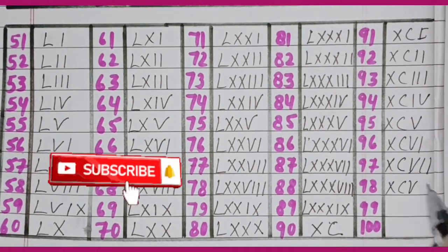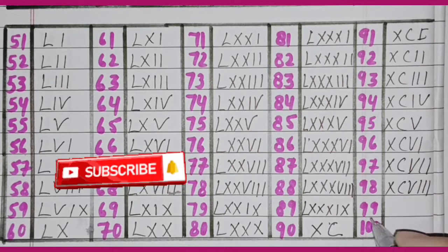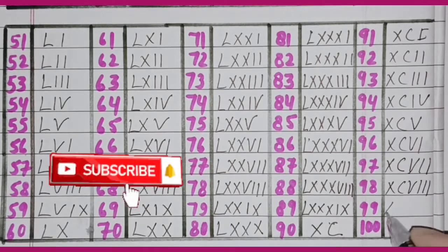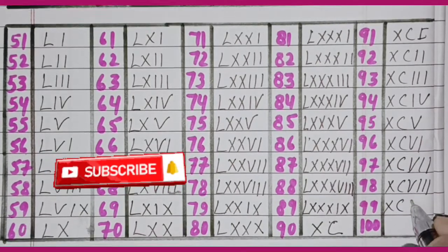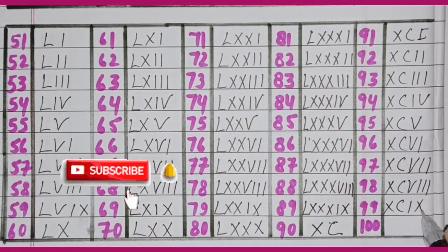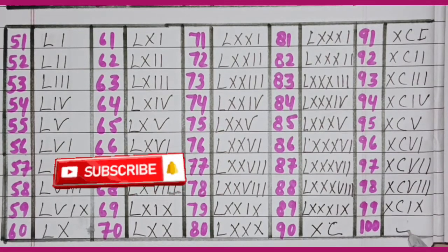93 XCIII, 94 XCIV, 95 XCV, 96 XCVI, 97 XCVII, 98 XCVIII, 99 XCIX, 100 C.